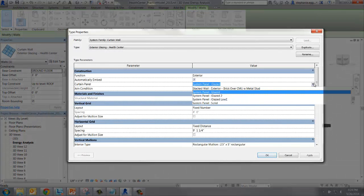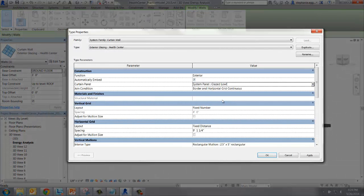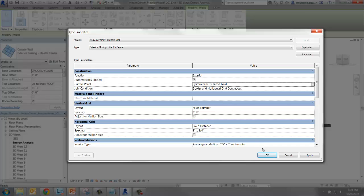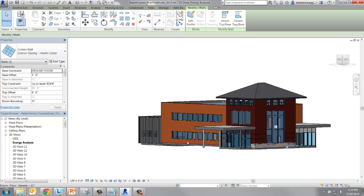Select Edit Type and change the curtain panel to the new panel you just created, Glazed Lowey. Select OK and close the dialog box.